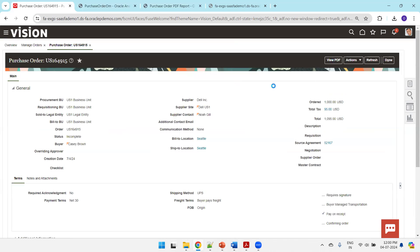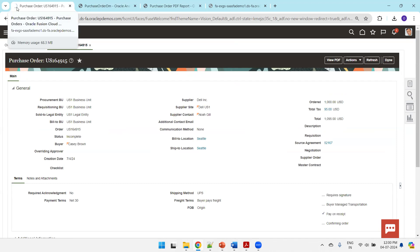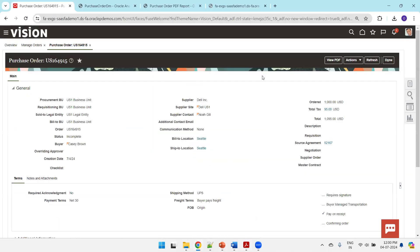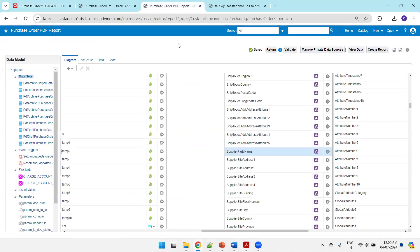Click on 'View PDF.' This action will download the standard PDF report. After processing, you can see 'added by Aura' is automatically shown in the output. This confirms the data model customization is working correctly. You can check existing or new reports — both will reflect the change. This is how you customize a data model by copying it from the standard location to the custom location.